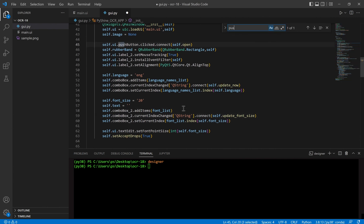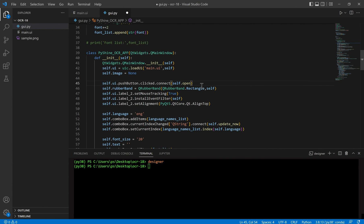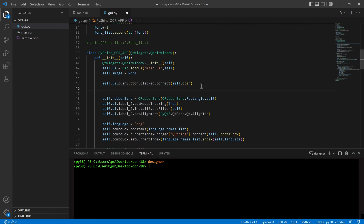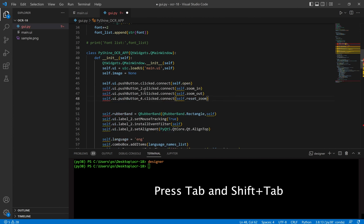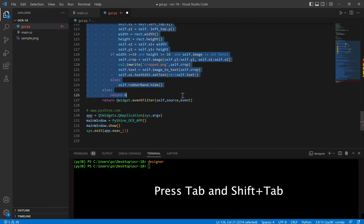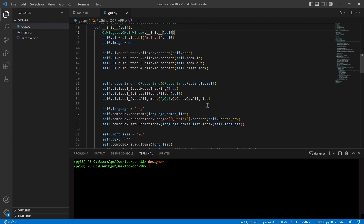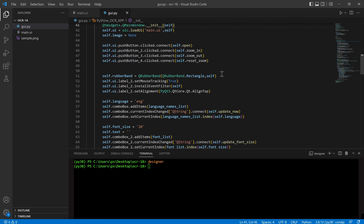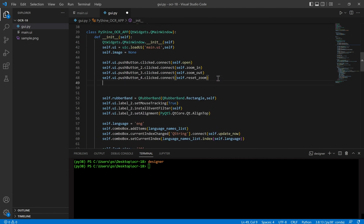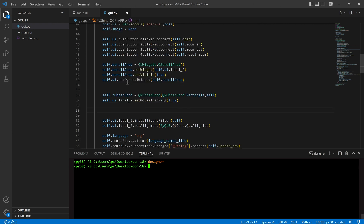Search for the existing push button call. Here we will call the click connect functions for the three buttons. Select all the functions and press Tab and Shift+Tab keyboard buttons — this will adjust the indentations. We will also add the QScrollArea function and set the UI label widget, then pass the scroll area to set central widget.